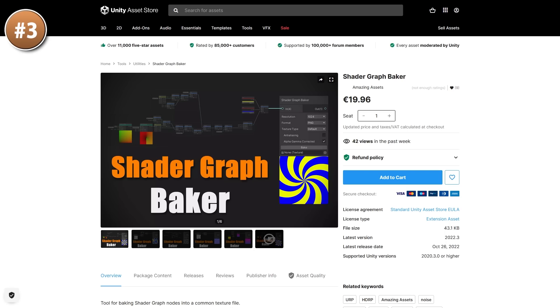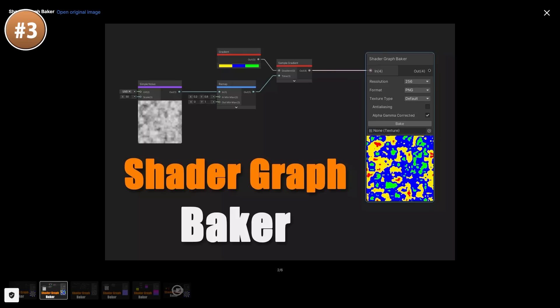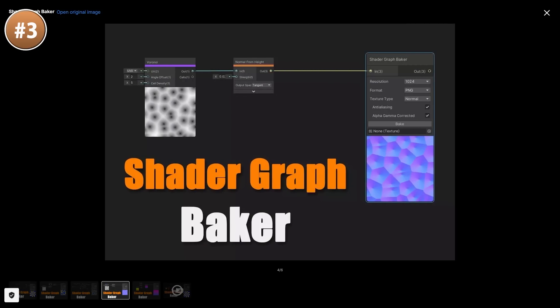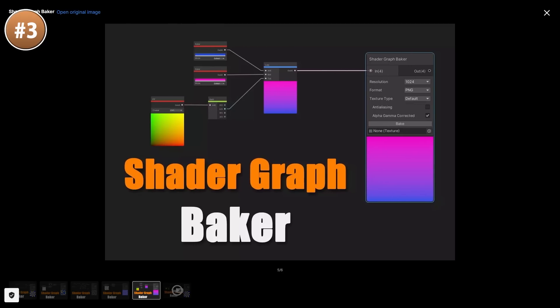Then there's an interesting tool called Shader Graph Baker — what it does is let you write a shader in Shader Graph and then export the results onto a texture. You can make all kinds of interesting textures which could then be inputs for all kinds of complex shaders! But instead of having to run the generation logic all the time, you just run it once and bake all the data into a texture. It's a pretty interesting tool with some nice use cases!